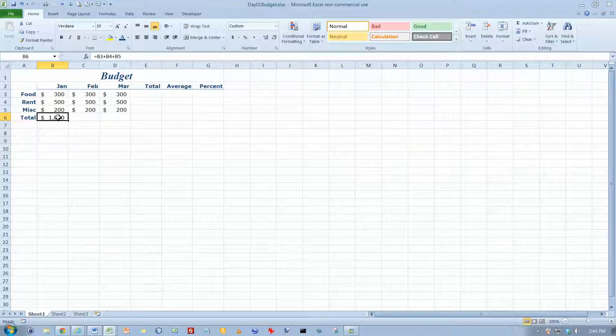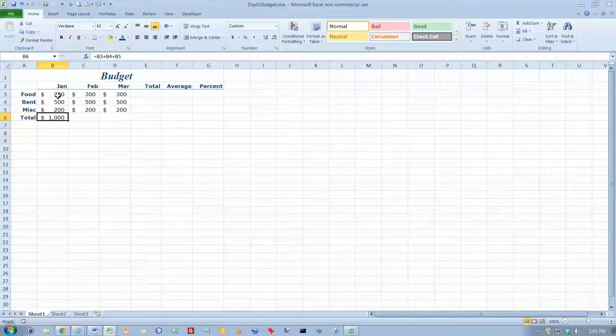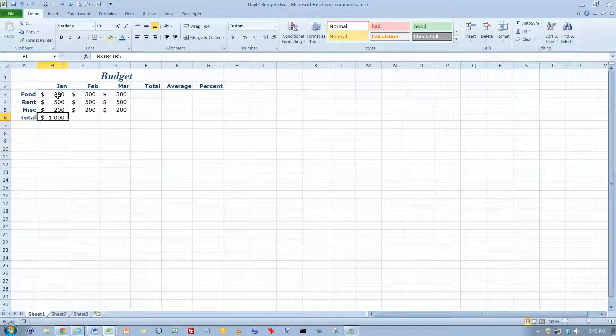And one reason I like that method of doing it is if you click on the number you know for sure that you're getting the right number. If you type the number in it's possible that you could have a typo and type in an incorrect cell reference. So either way works though.